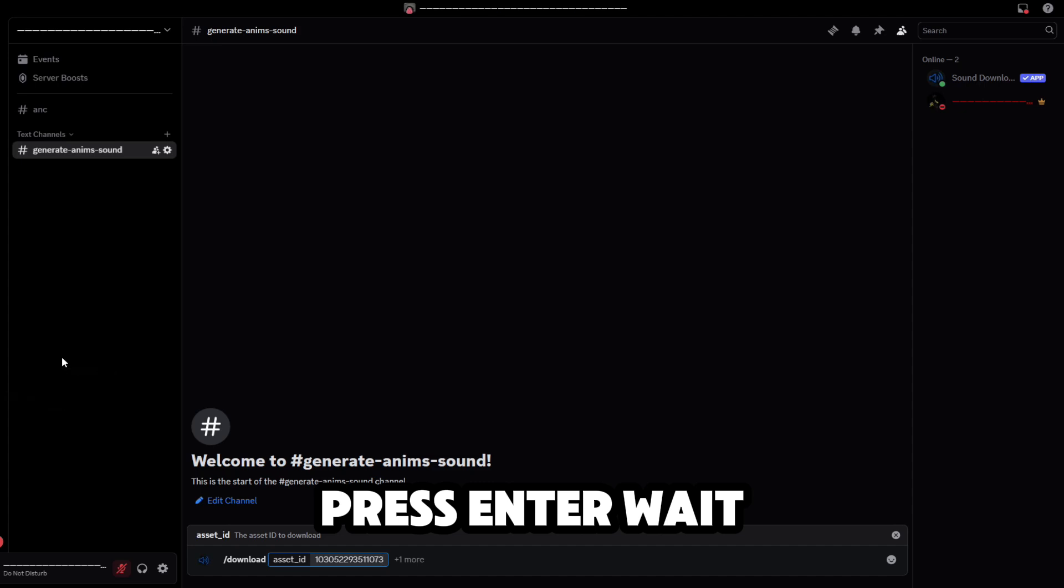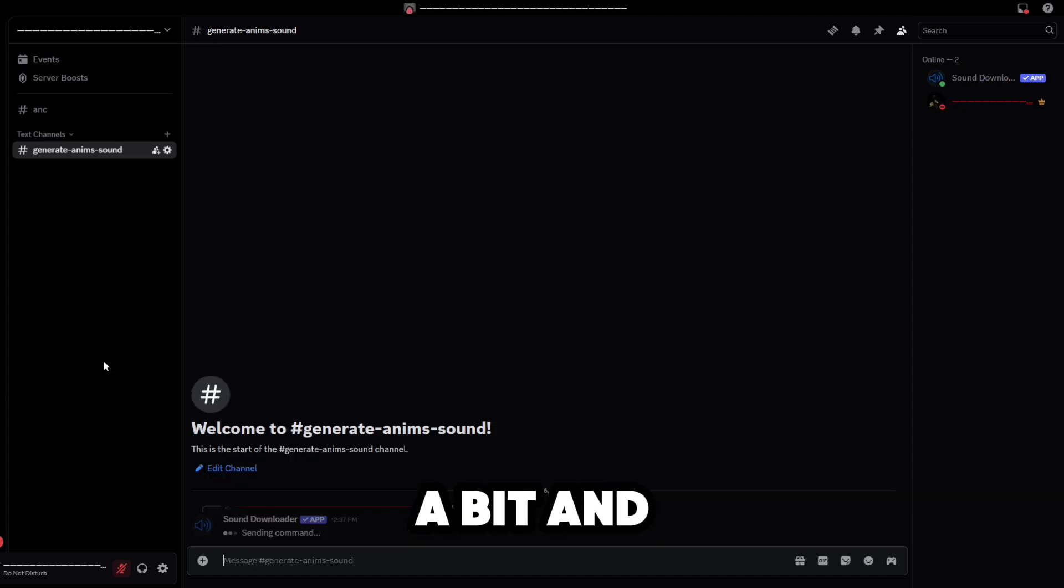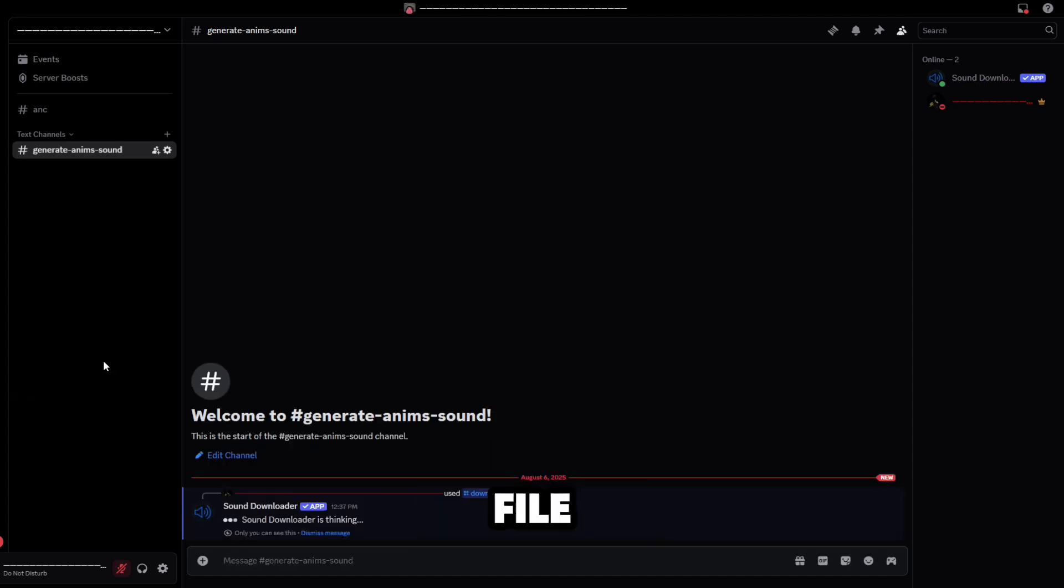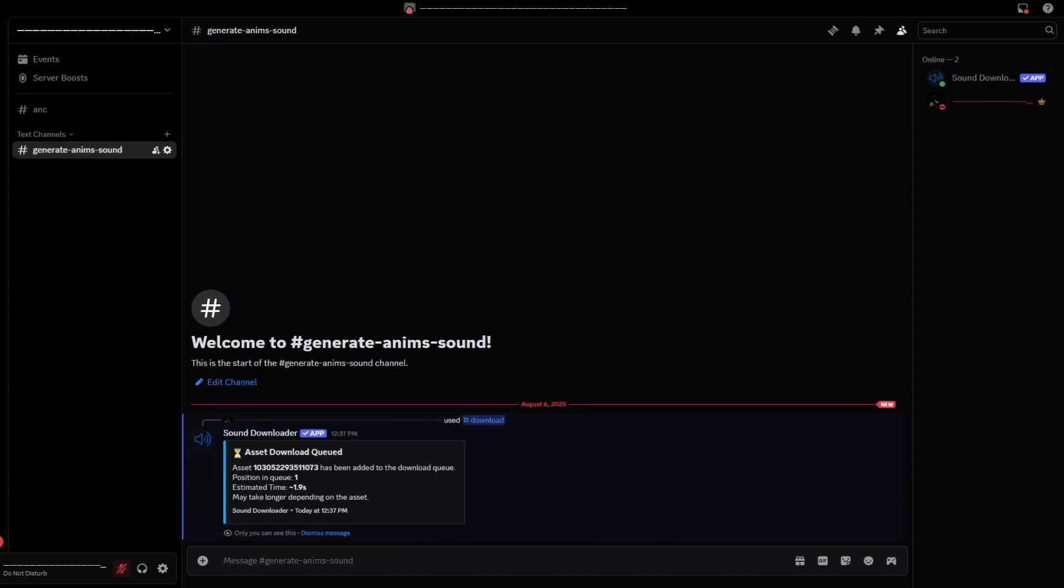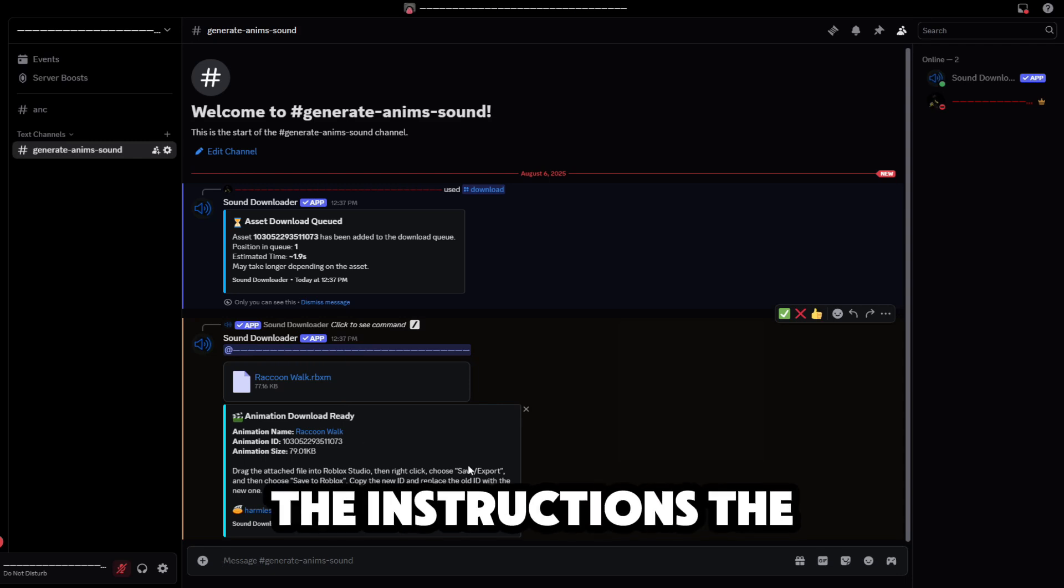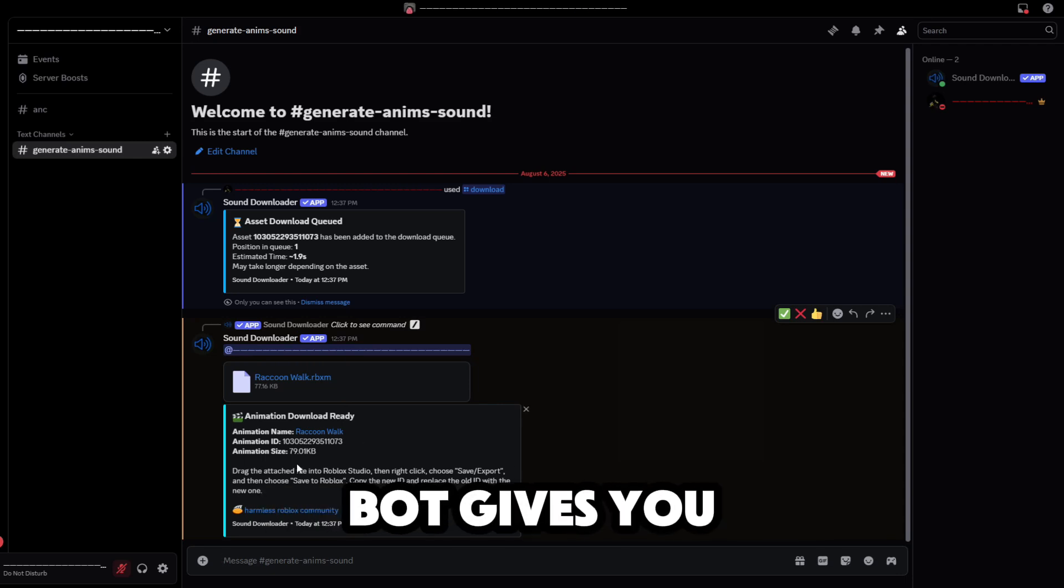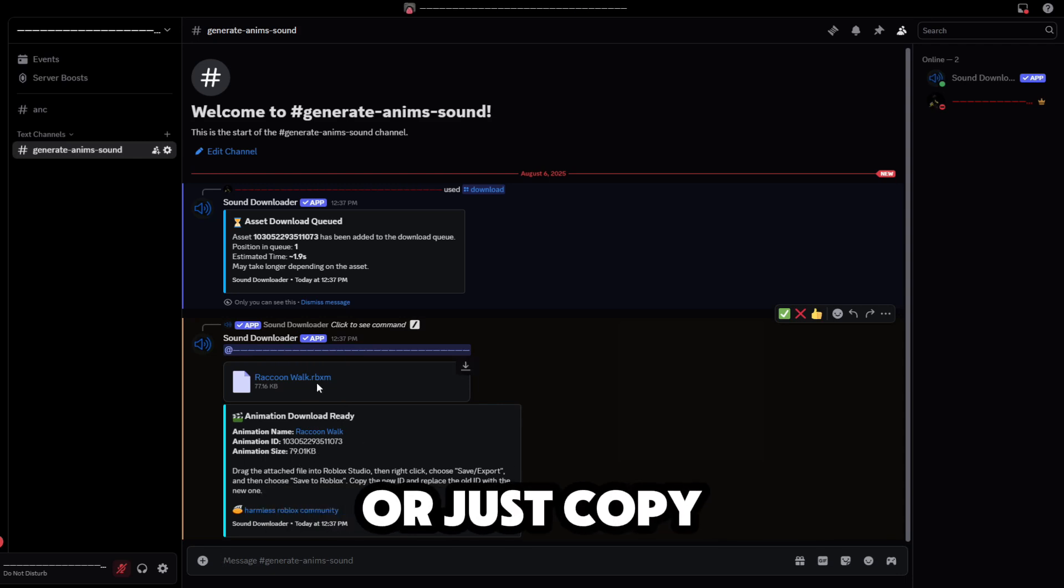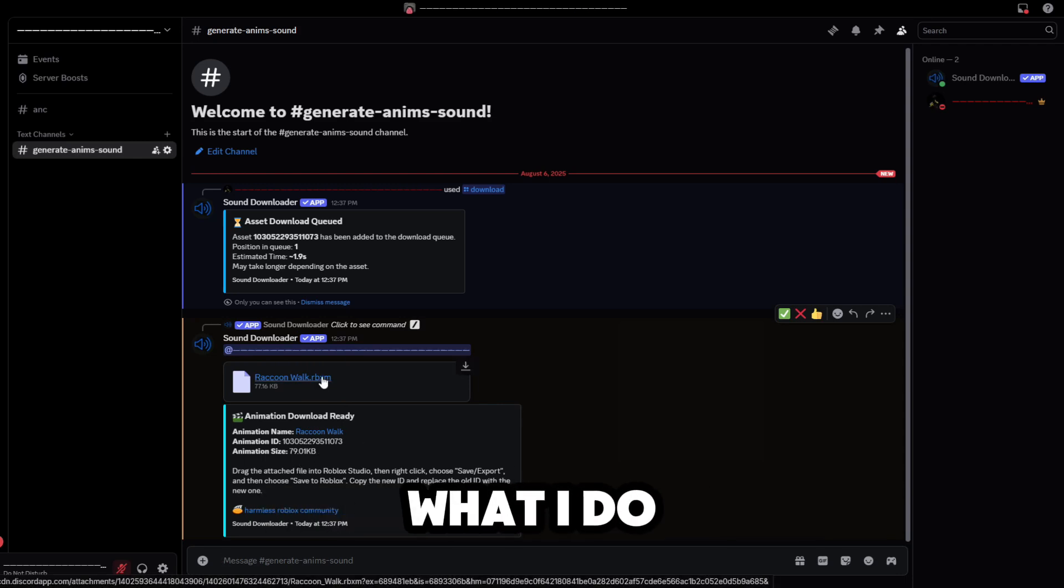Press enter, wait a bit, and the bot will send in a file. Now download the file and either follow the instructions the bot gives you or just copy what I do.